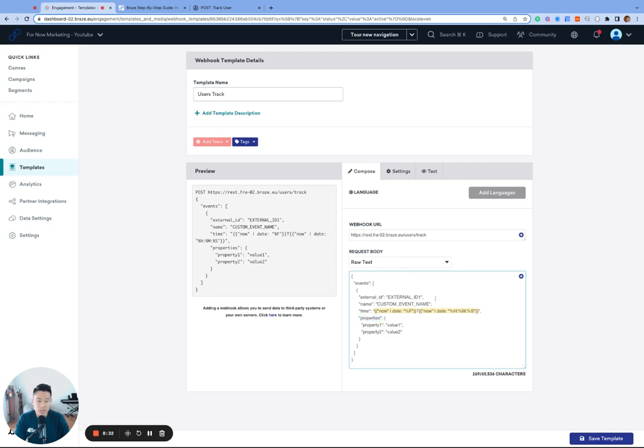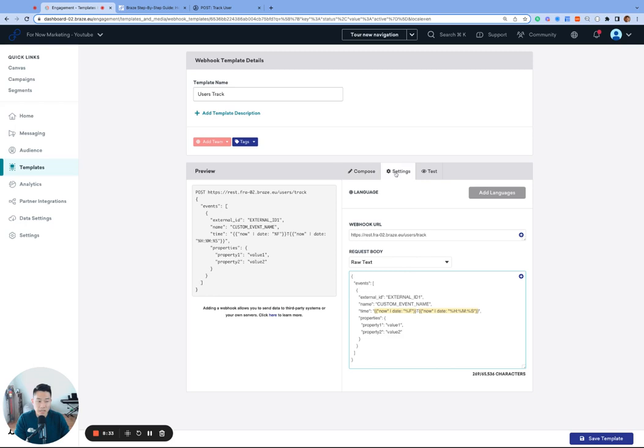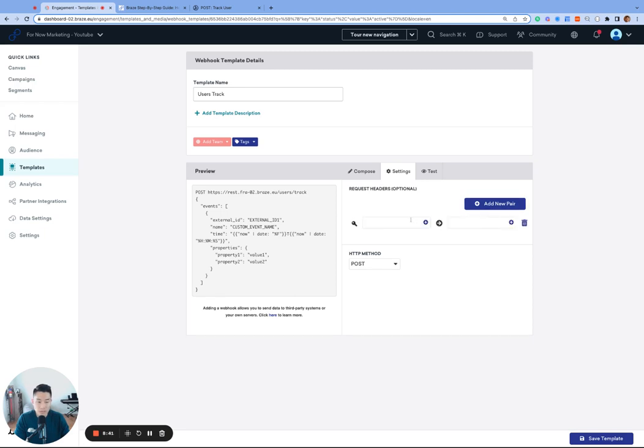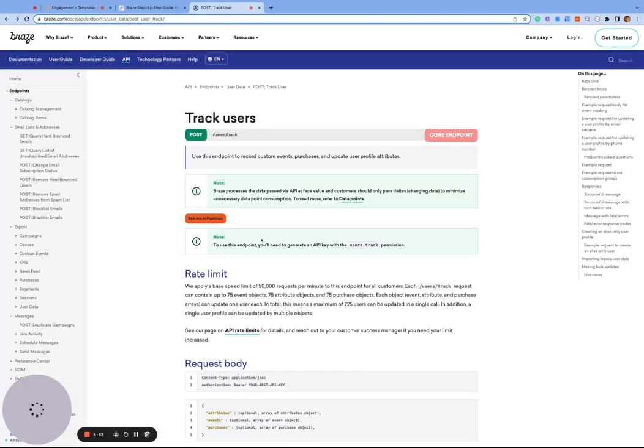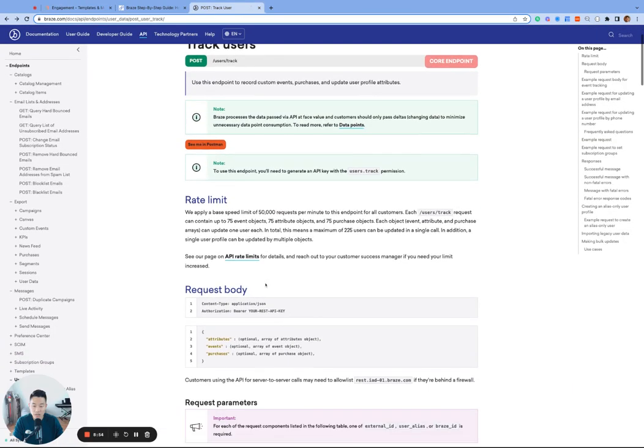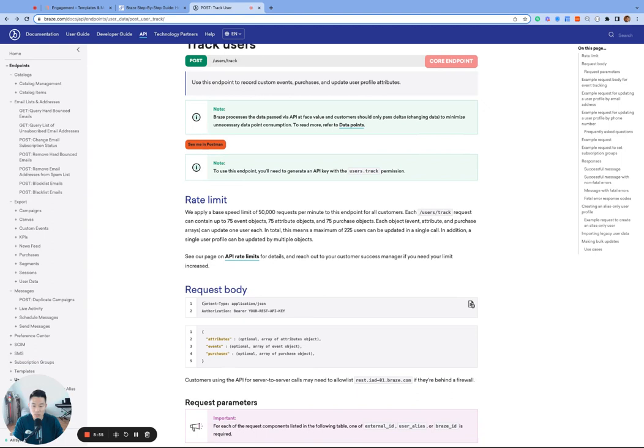The last part is under the settings tab. We need to add two request headers in the form of key value pairs, also known as KVPs. KVPs are literally a pair of a key and a value. The two necessary request headers are the same for all Braze API calls. The first one is called content type. And we can actually see that in the documentation page. I'm going to go ahead and copy this, which is also in our description below.